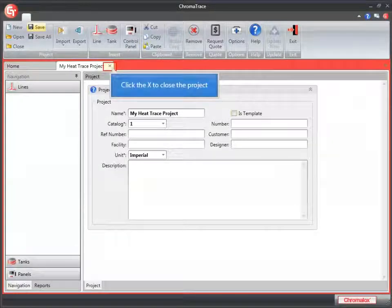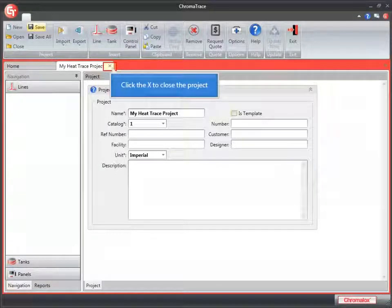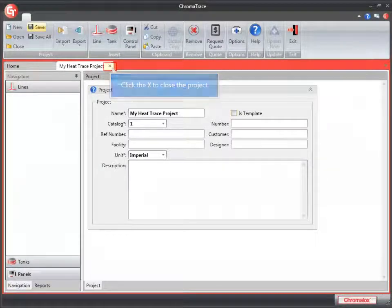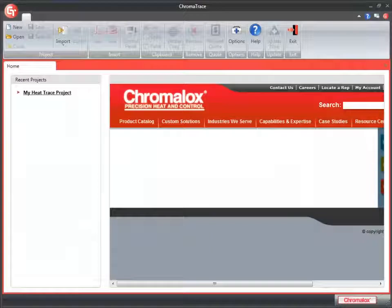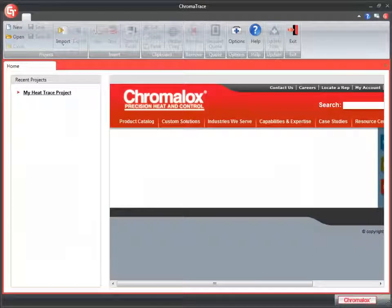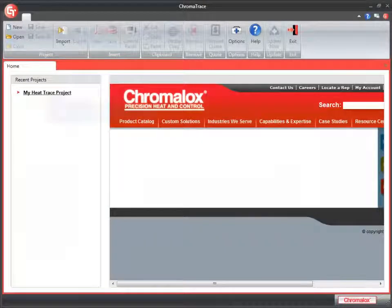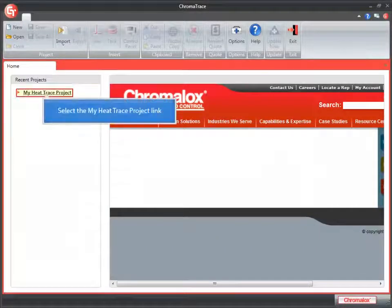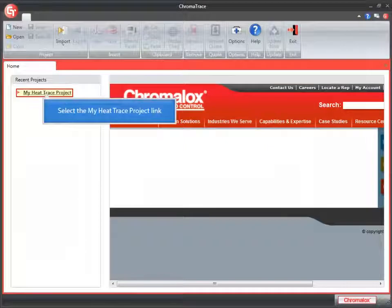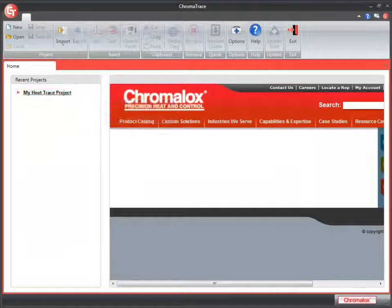I can click the X in the tab to close my project. My Heat Trace Project now displays in the Recent Project list. I can click that link to open the project back up.